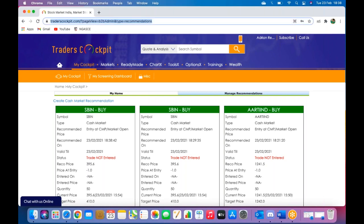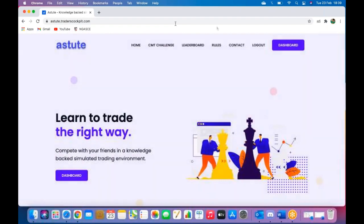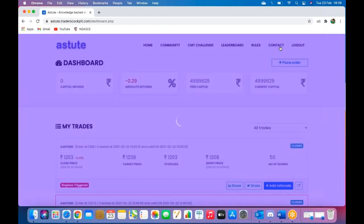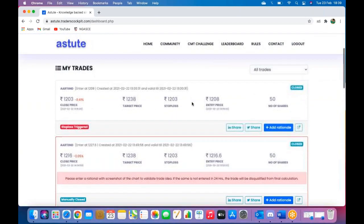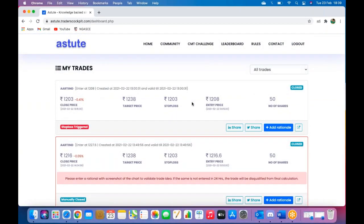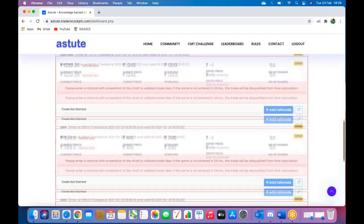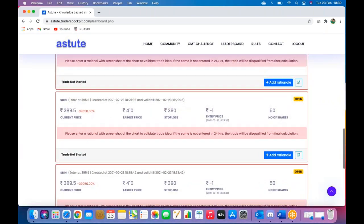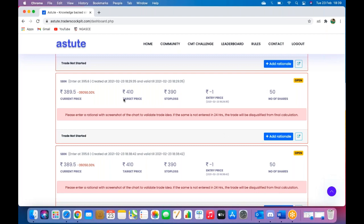Now the next step is to go back to your Astute page, go to dashboard. You already know how to do that, see your trade over here. There we go, I found my SBI trade. Now it is very important for you to enter a rationale. Once you find a trade that you've entered, you will see this place over here which says add rationale.